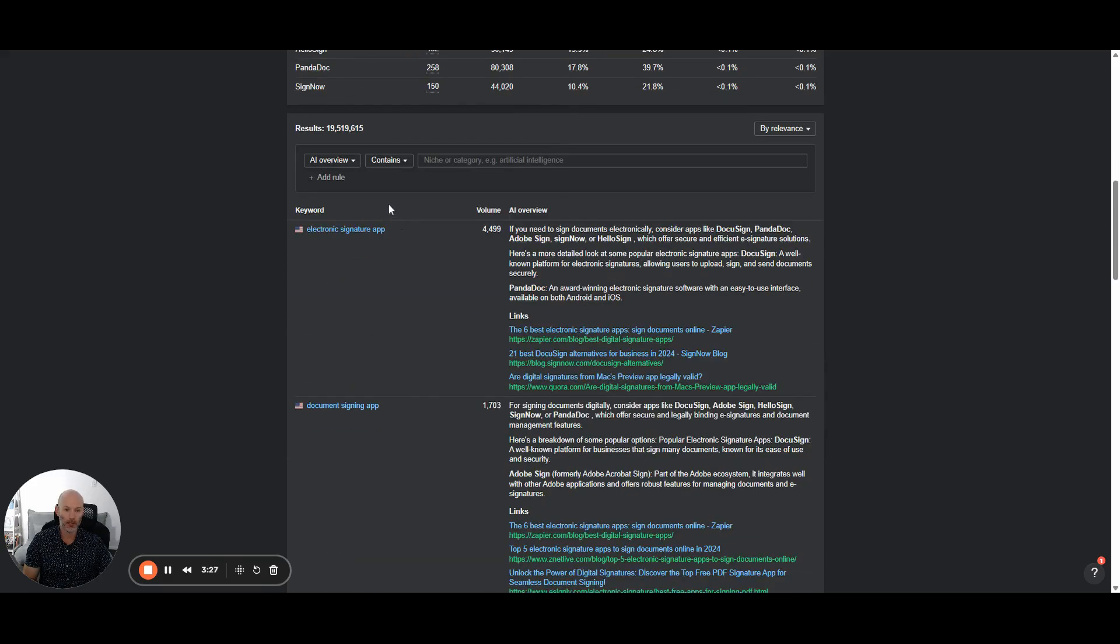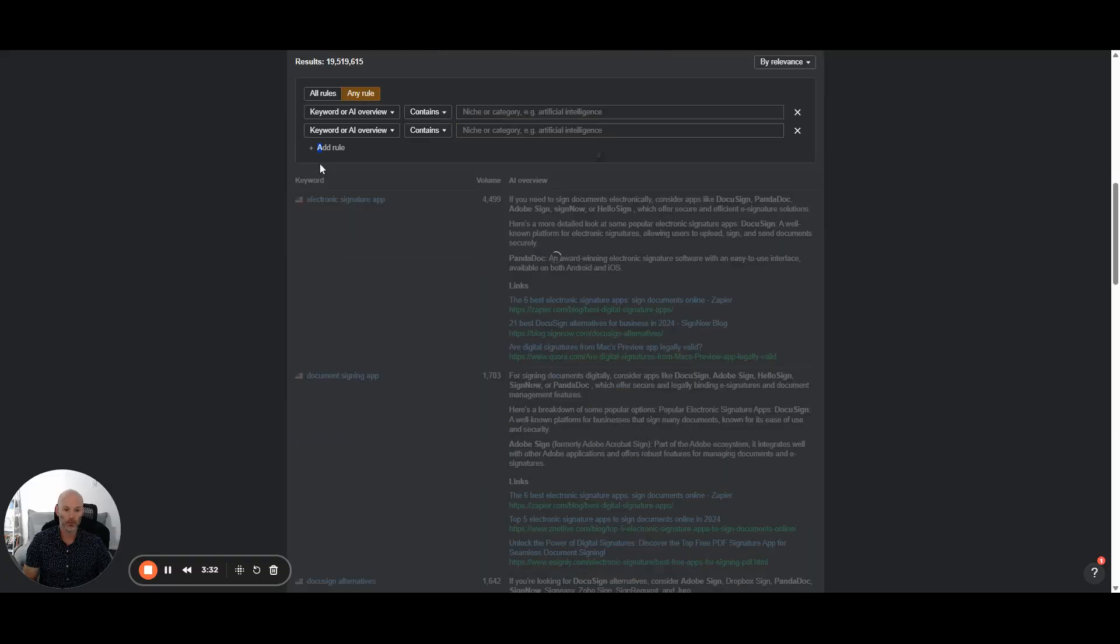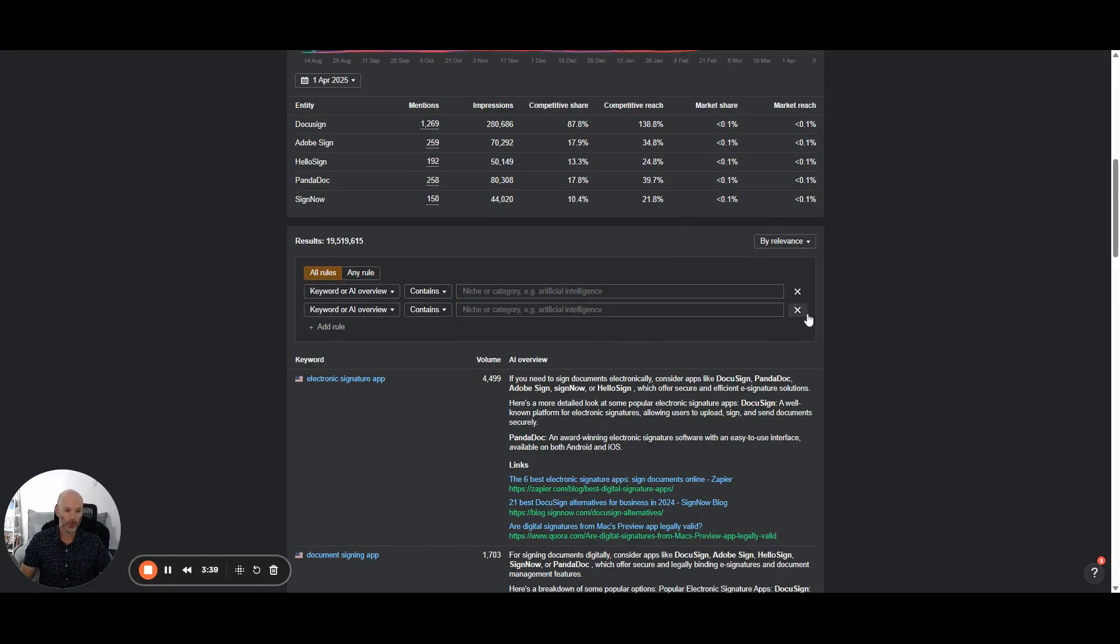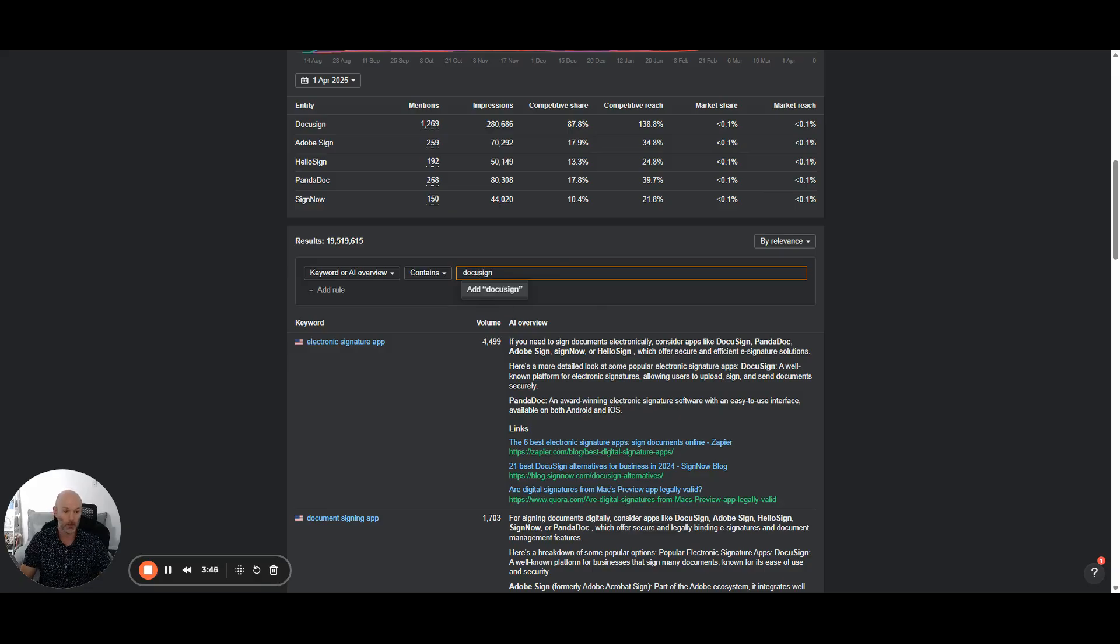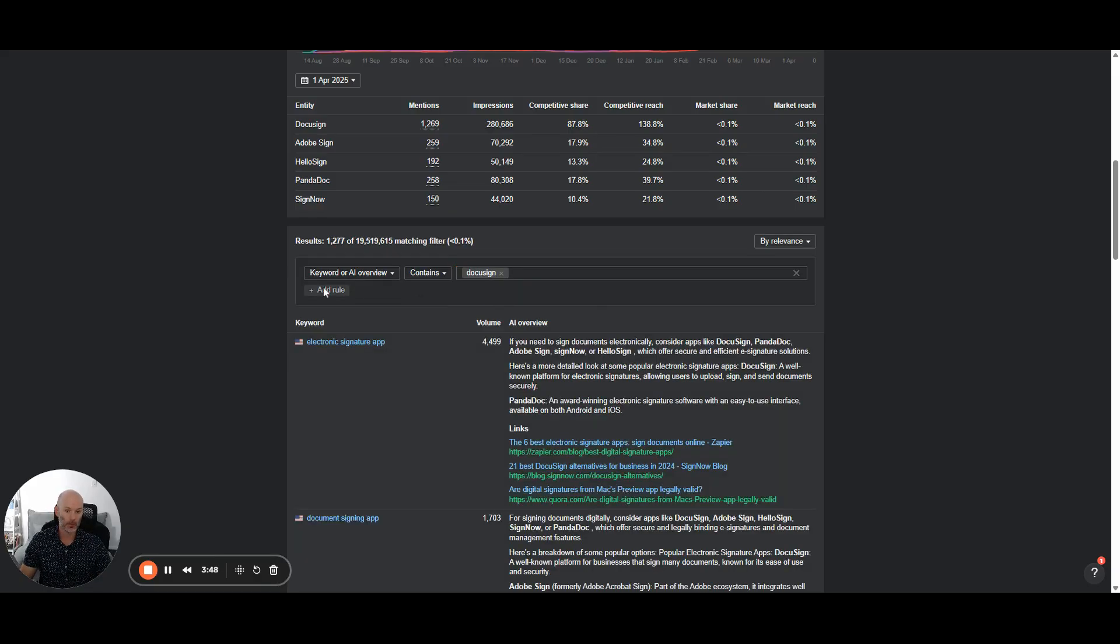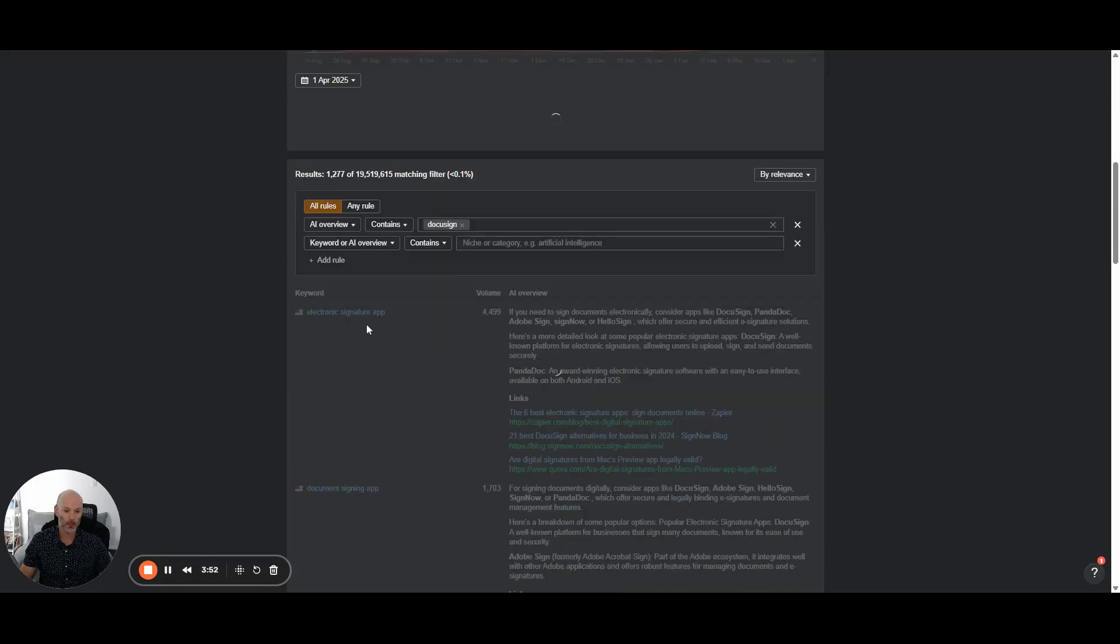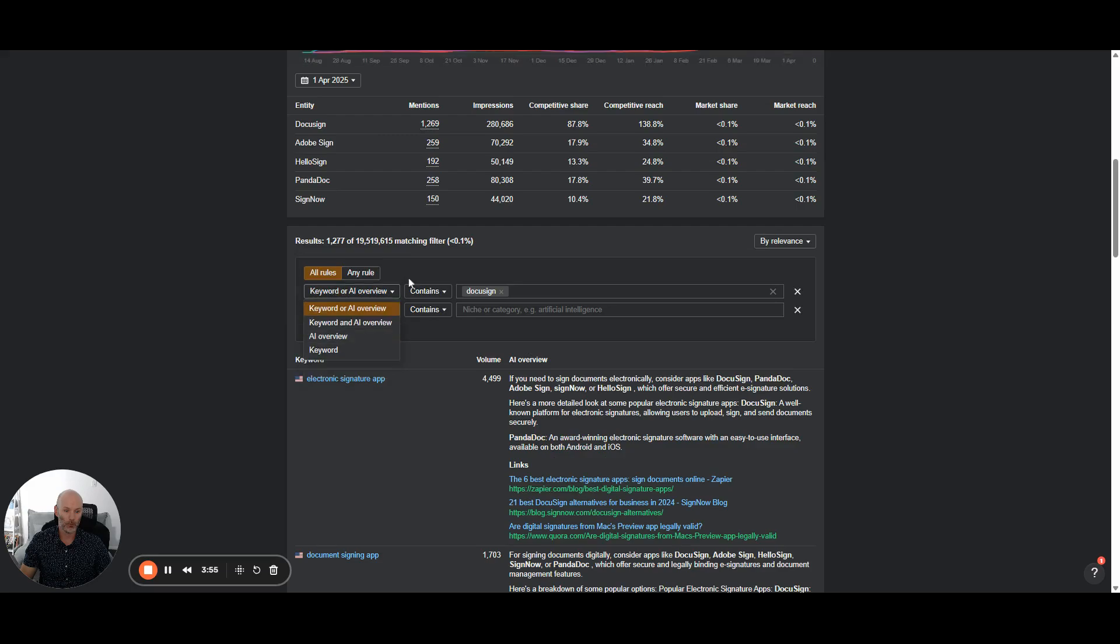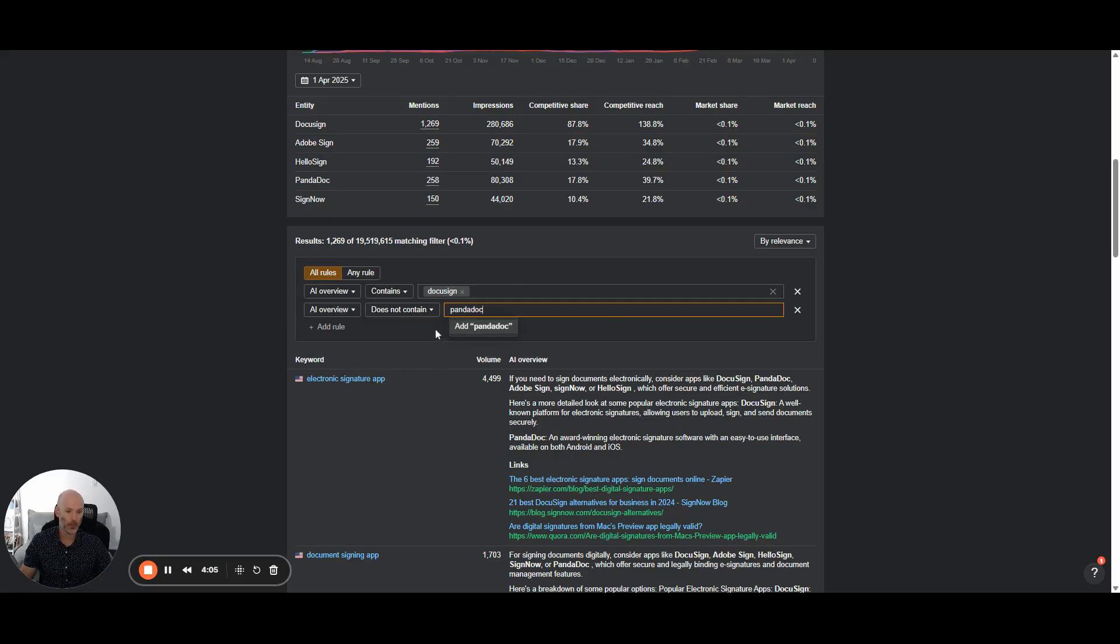And then down here, this is a really interesting feature too. So what I can do is I can say, I want to look, let's just say I'm PandaDoc. So I want to say, I'm curious to see where DocuSign is being mentioned in AI overview results, but PandaDoc is not. So what I would do is I would say, I want to see where an AI overview in this case contains DocuSign, but the AI overview does not contain, in this example, PandaDoc.